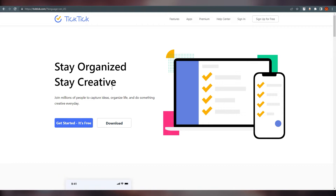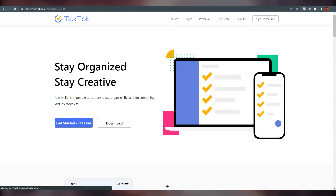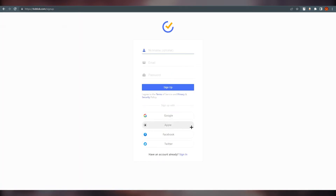We will talk about the premium discount later. Right now we are going to go through the registration process. I'm just going to copy my email and click on 'Get Started' — it's free. It will take you to a sign-up page where there are four options: Google, Apple, Facebook, and Twitter. Otherwise, just write down your name, email, and password, which is what I'm going to do.